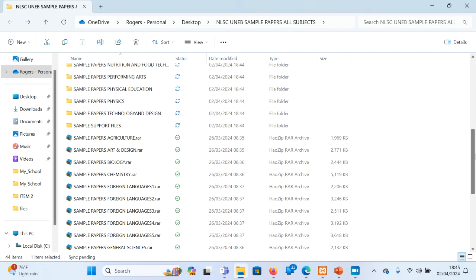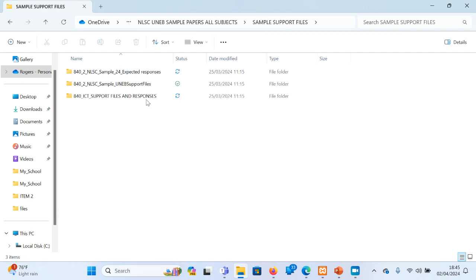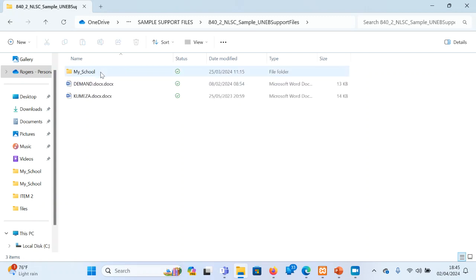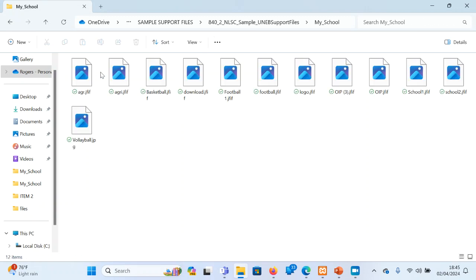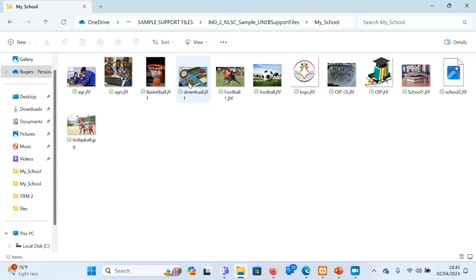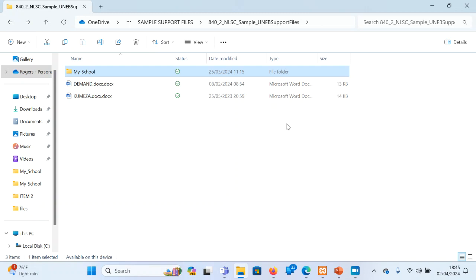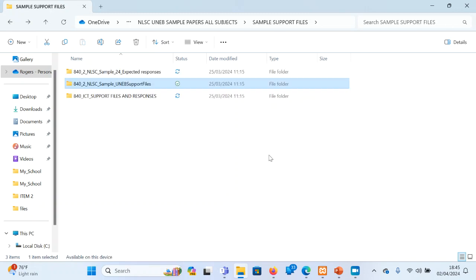When you scroll down, you realize there are some support files also. These support files are here, they are just pictures and they are being provided. Some are in .jpg, others are in .jf. That means expect learners to know file extensions and how to convert pictures from different formats.